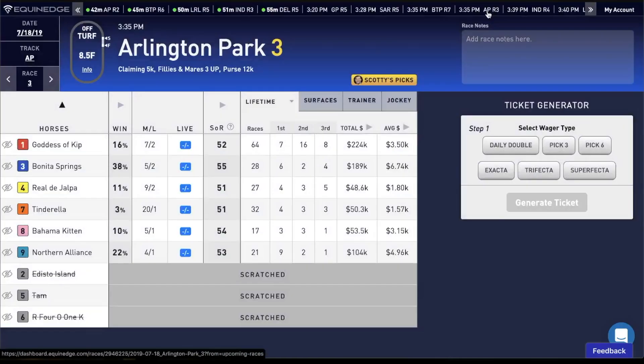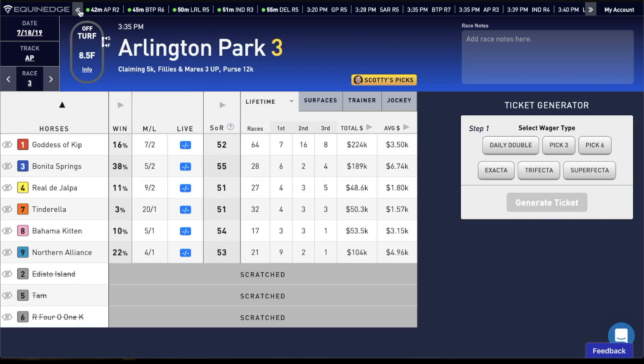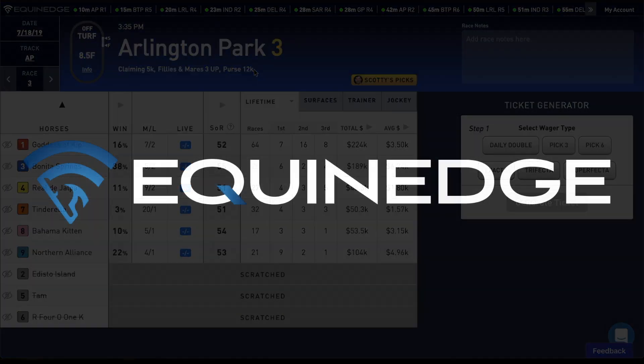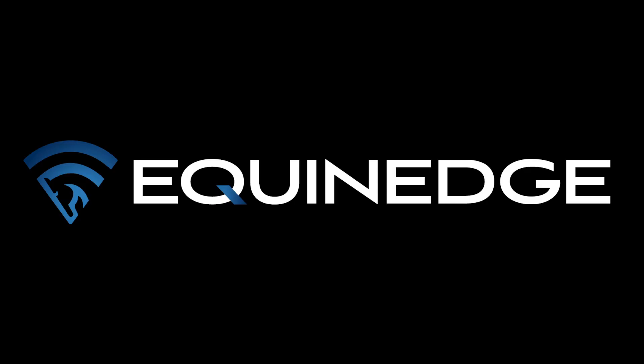If I click that, I'm immediately on that race. That is how you use the upcoming race ticker and the race selector. Thank you.